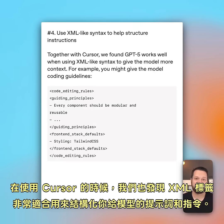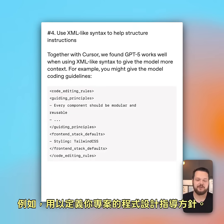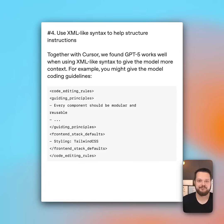Alongside cursor, we also found that XML tags work great for structuring your prompts and instructions for the model — for example, to define coding guidelines for your project.